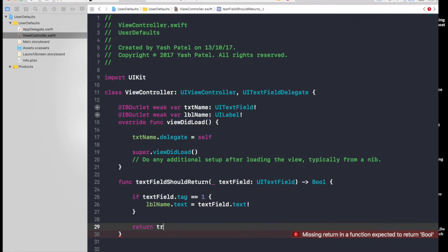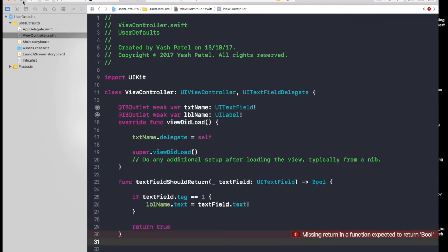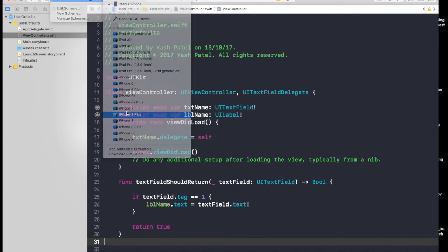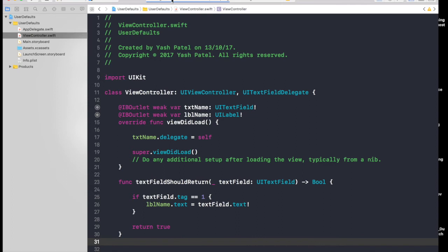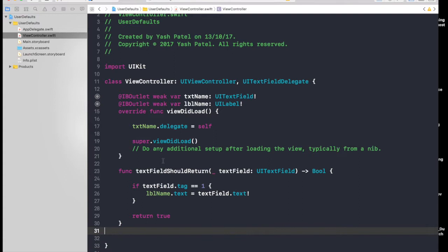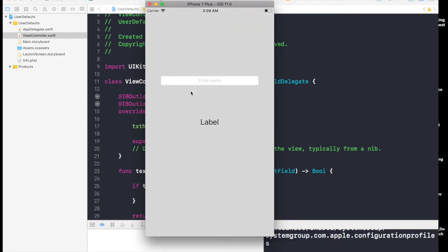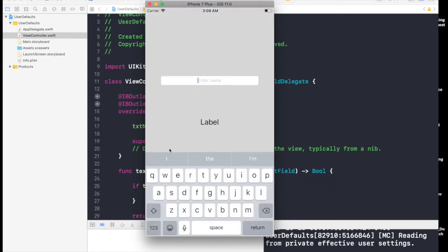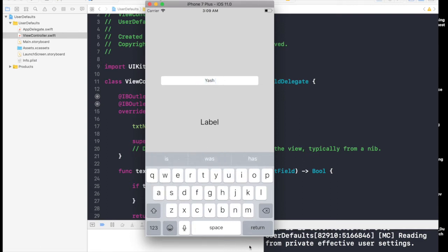Let's try to run our application. The code is building. Right now we're just basically taking text from the text field and displaying it in a label. The application is running. I'll type in Yash and as soon as I press return key, it's in the label. That's good.